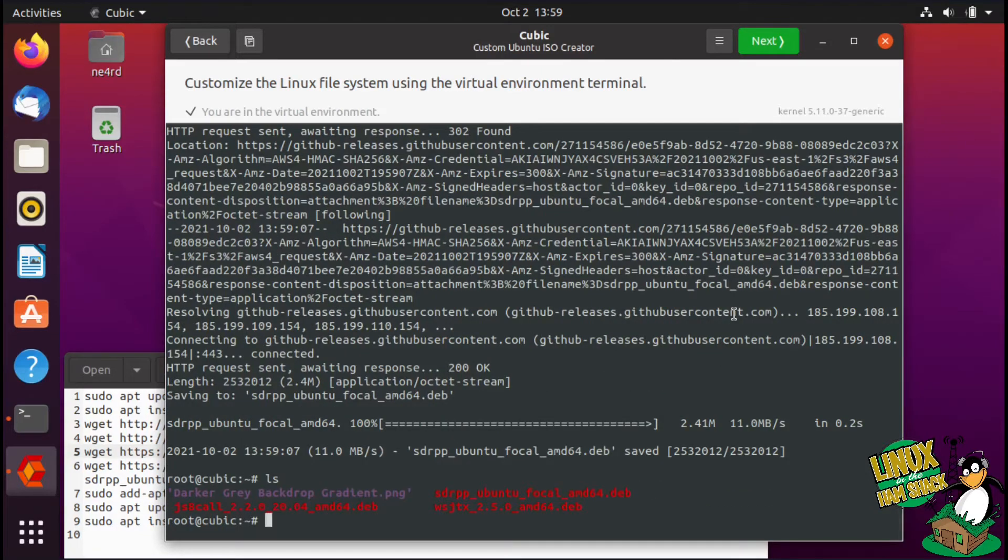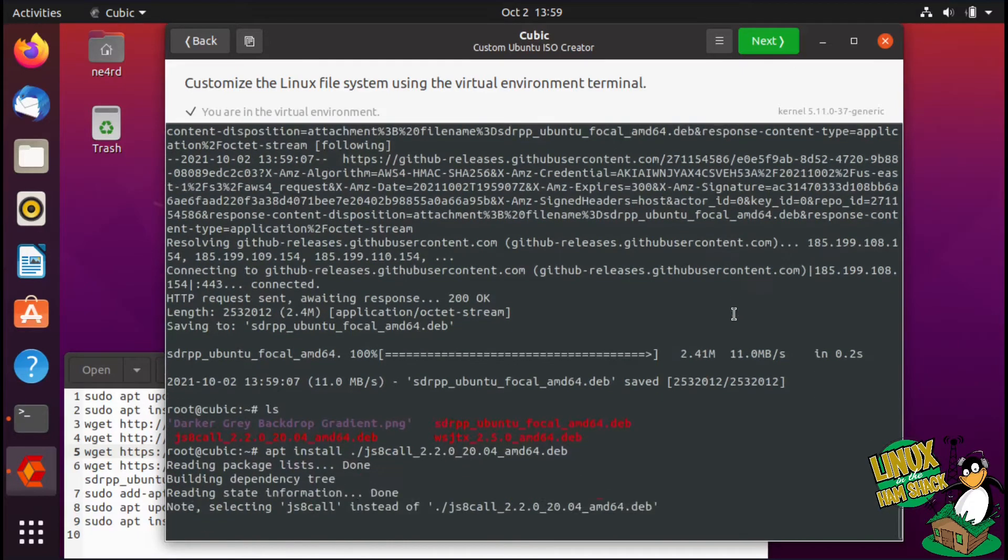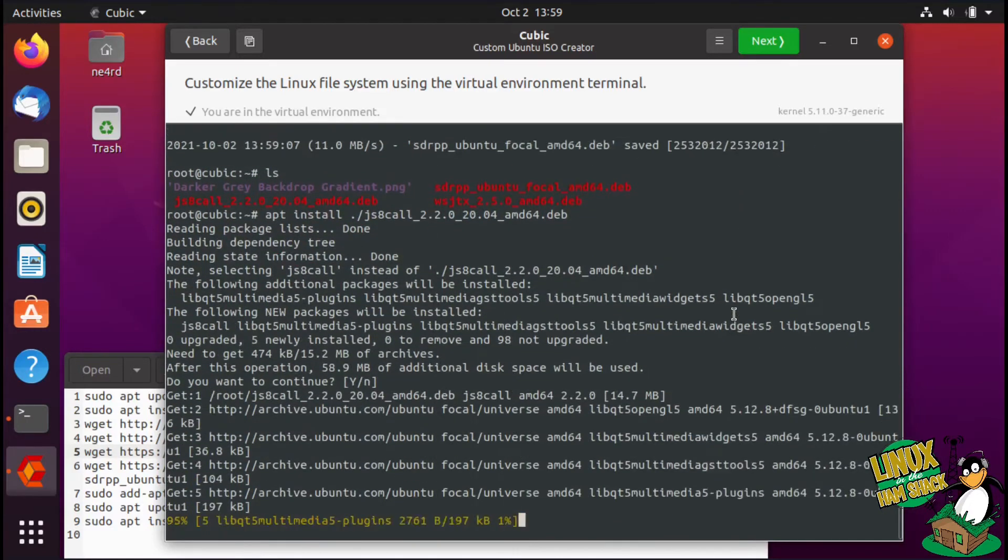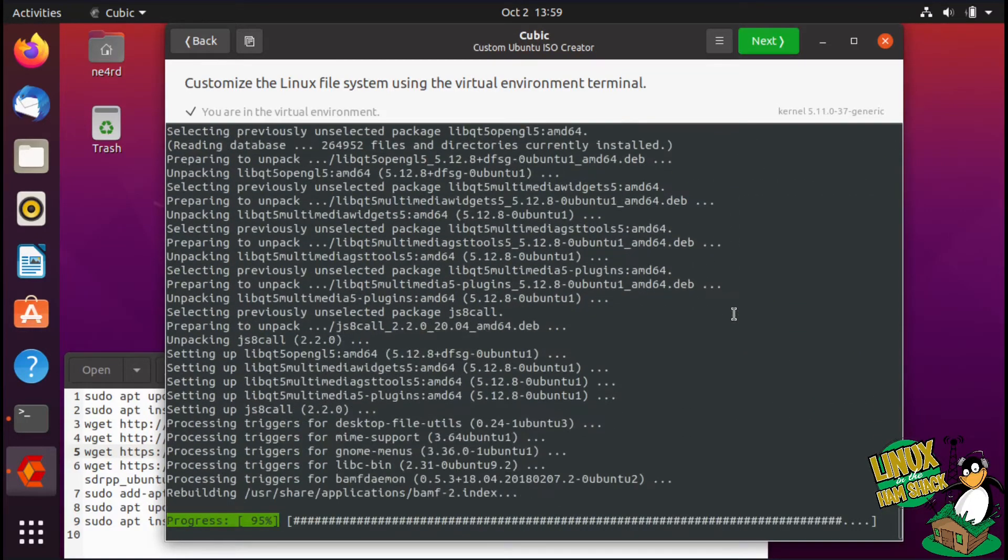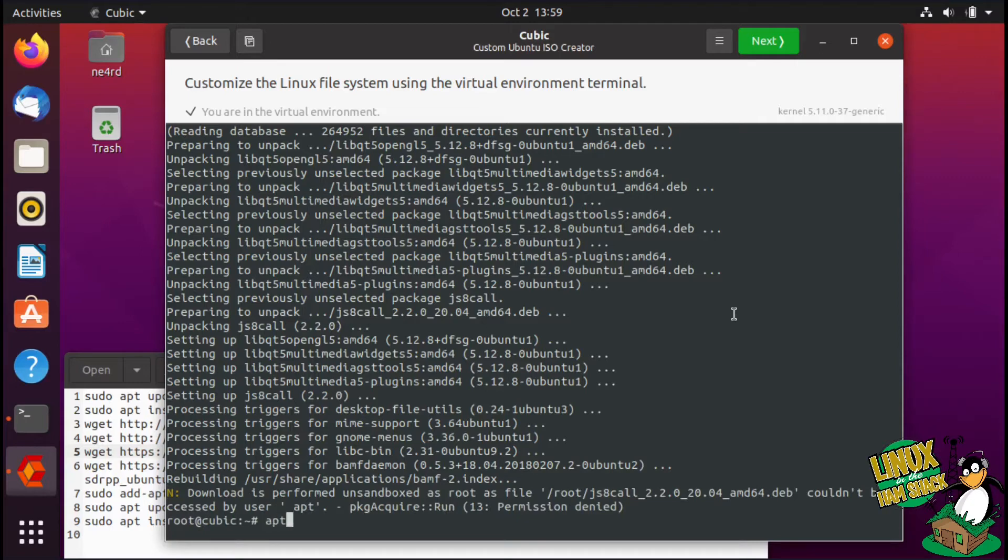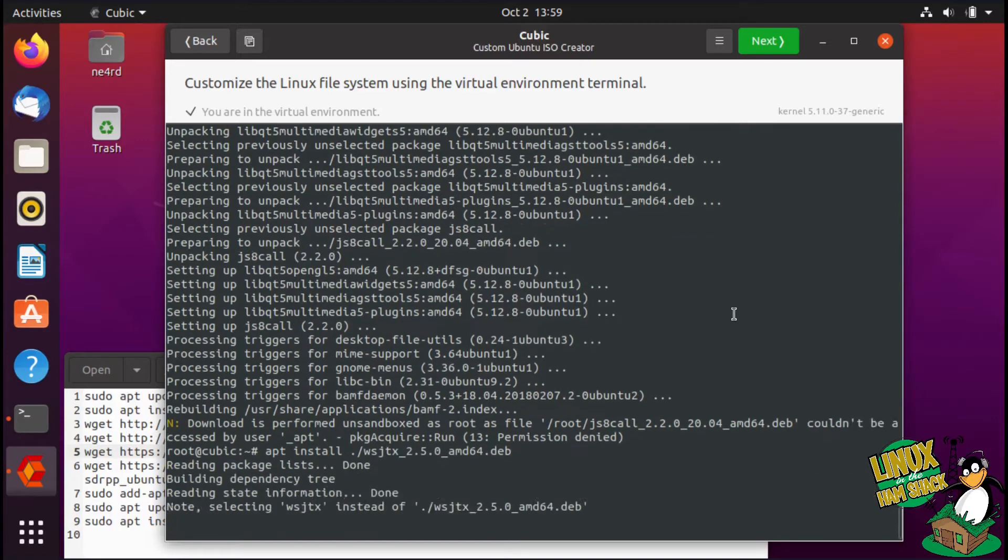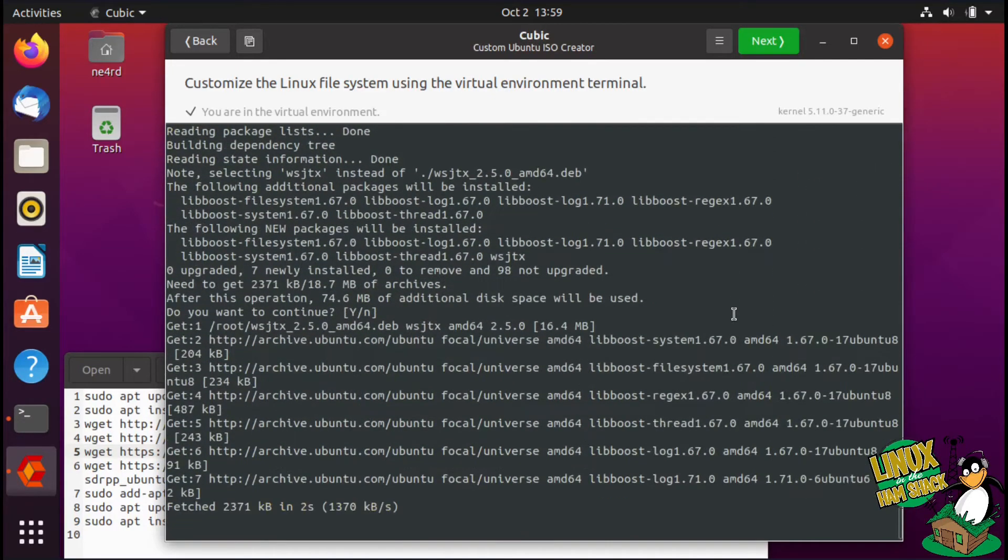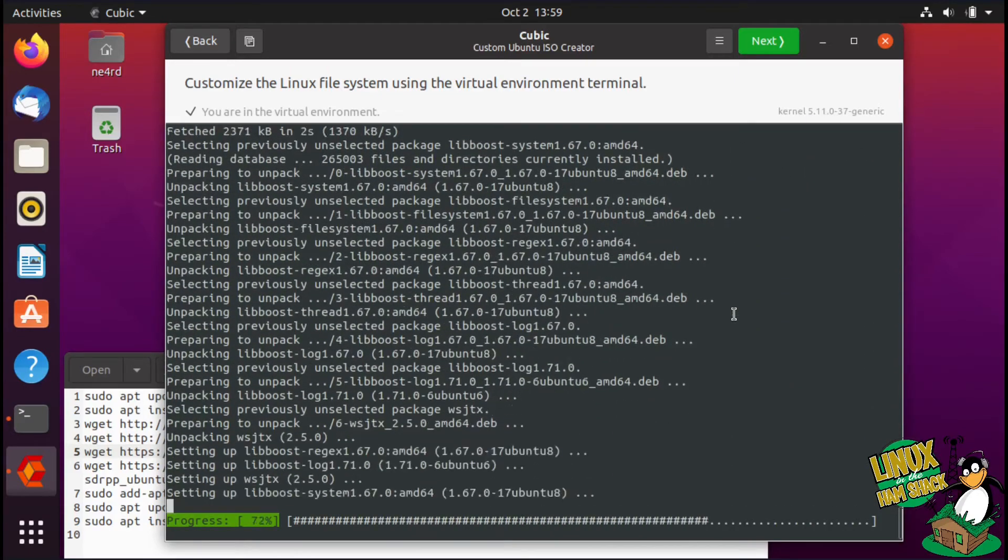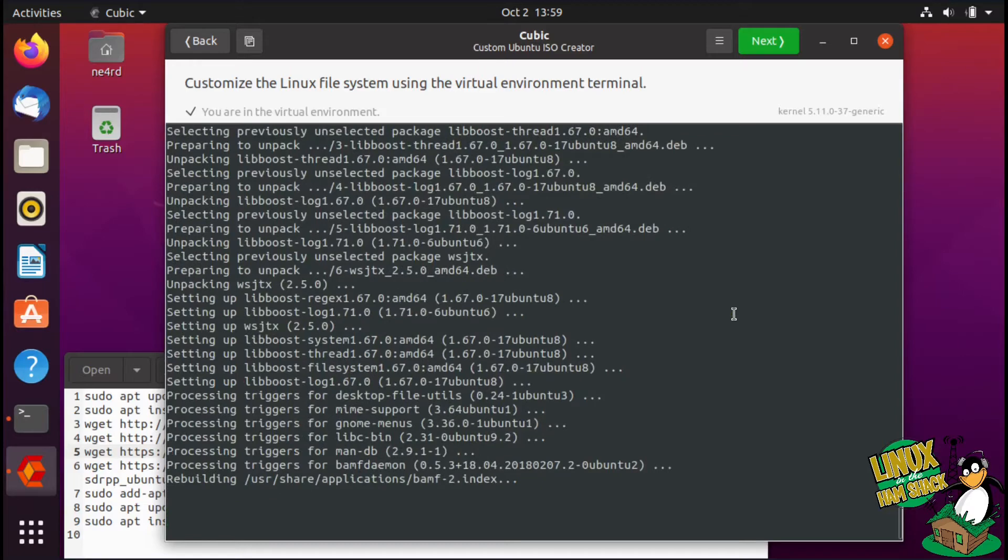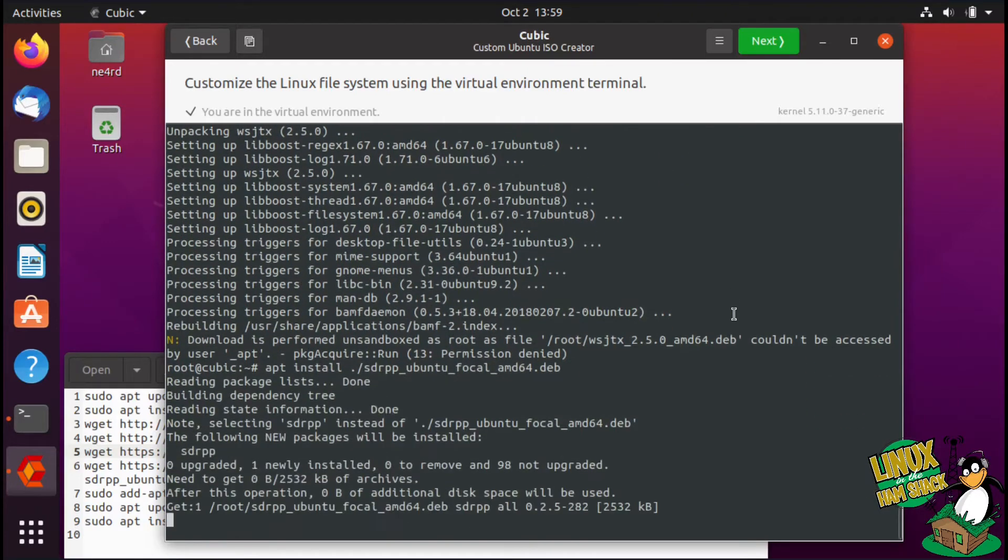So there's our debs. We're going to go ahead and install those. We'll just do apt install js8call. That will install some dependencies. You can see it complains about the file being in the root file system, which is not really an issue. At least it doesn't appear to be an issue when it comes out to building the disk.